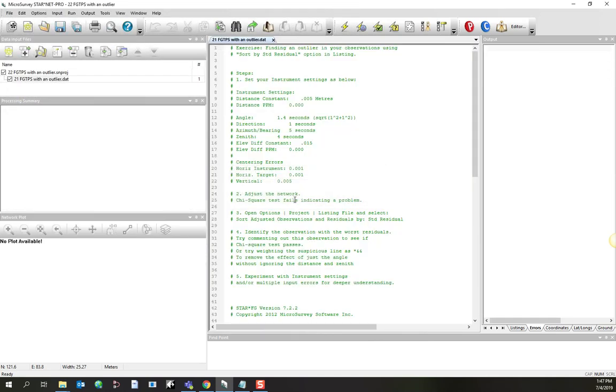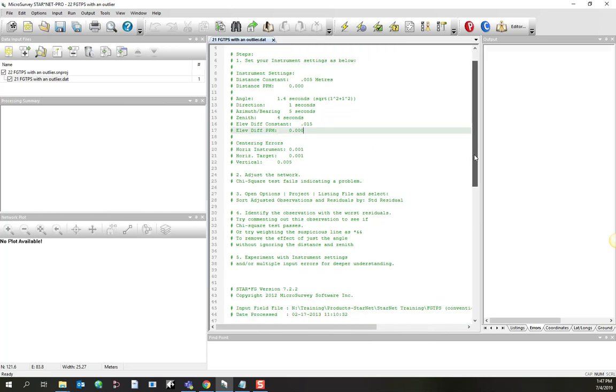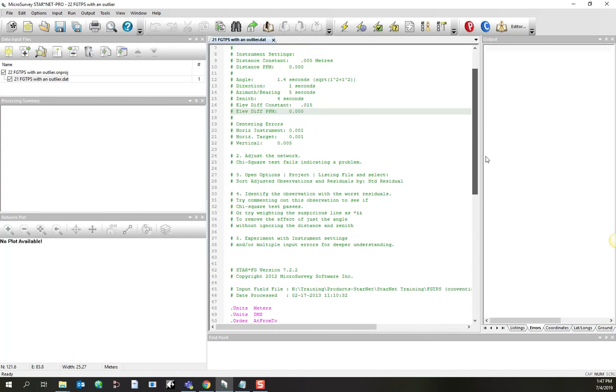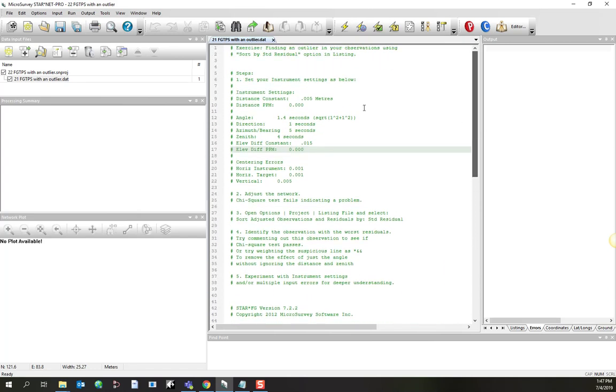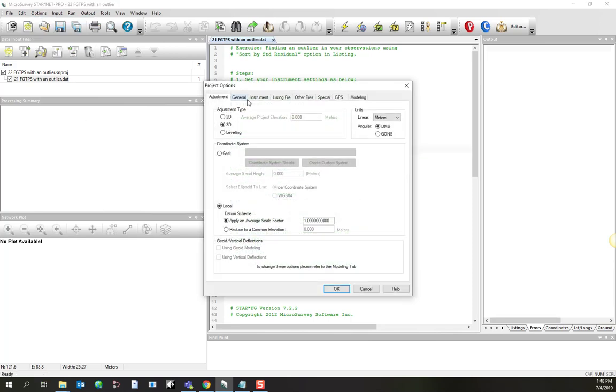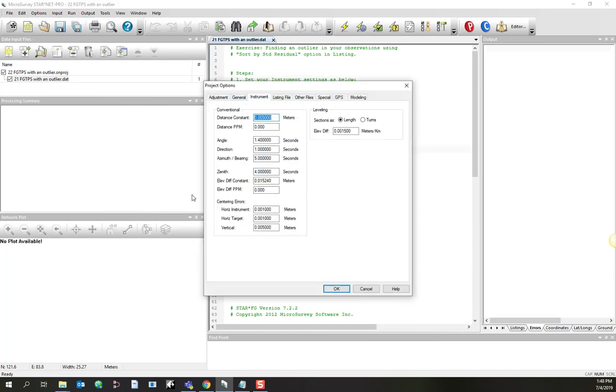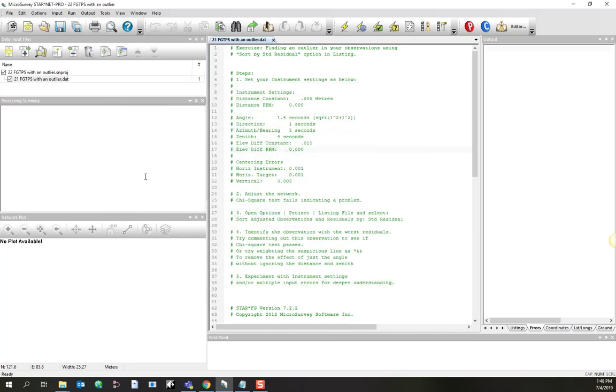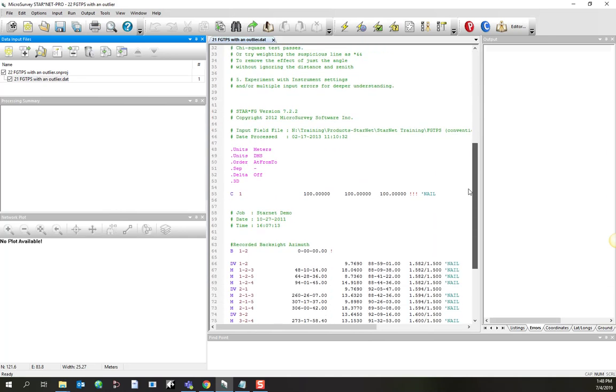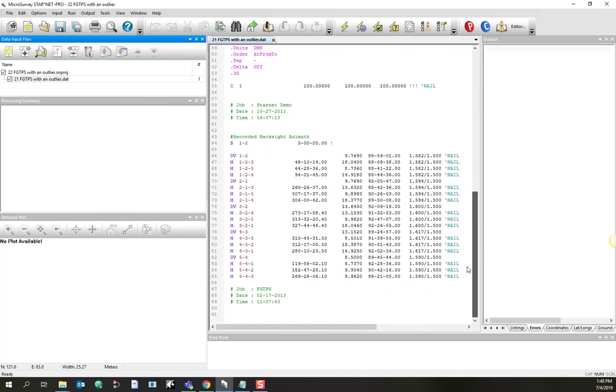At this stage, I've pre-configured this data set so that it has the correct instrument settings. Those settings would be right in here. We're not going to get into the details of how to do that, just so long as you know that this is properly configured. If I double-click on the data file, then it'll open up in the central area. I can see down here we've got the observations we need to compute a network.